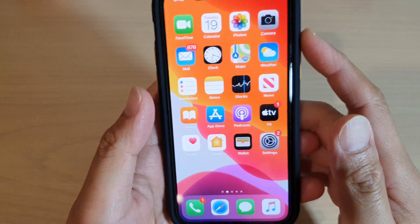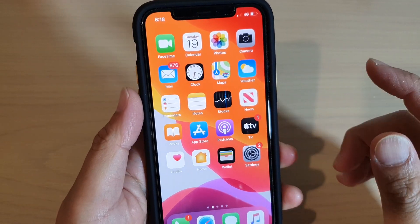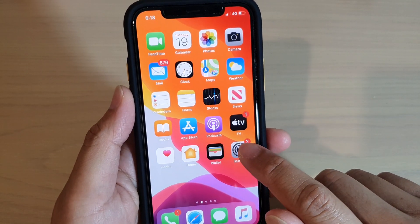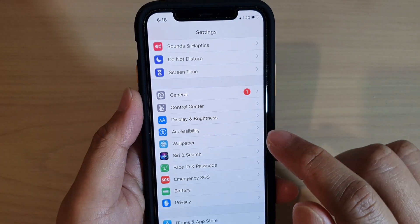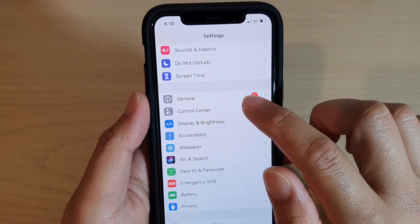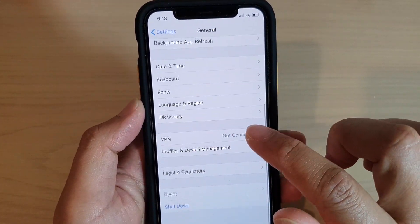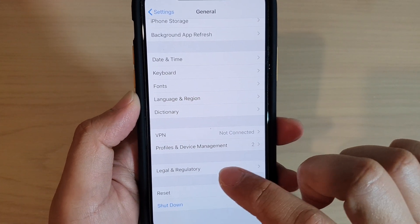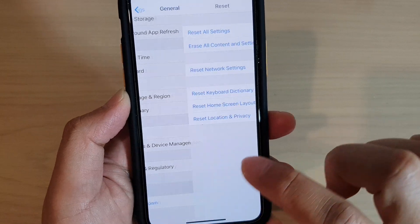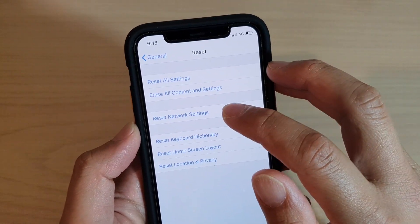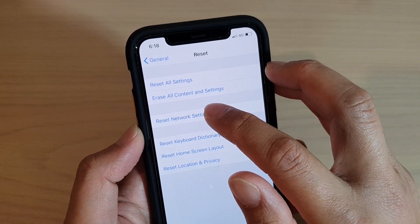The first thing we want to do is go back to your home screen, then tap on the Settings icon. In Settings, tap on General, then go down and tap on Reset, and then tap on Reset Network Settings.